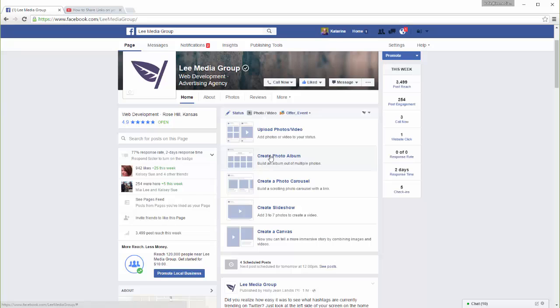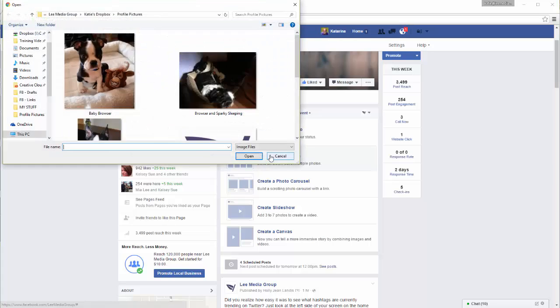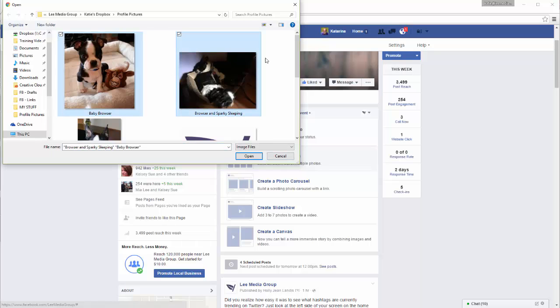To create a photo album, select the Create Photo Album option. Start by uploading the photos you'd like to include in your album.